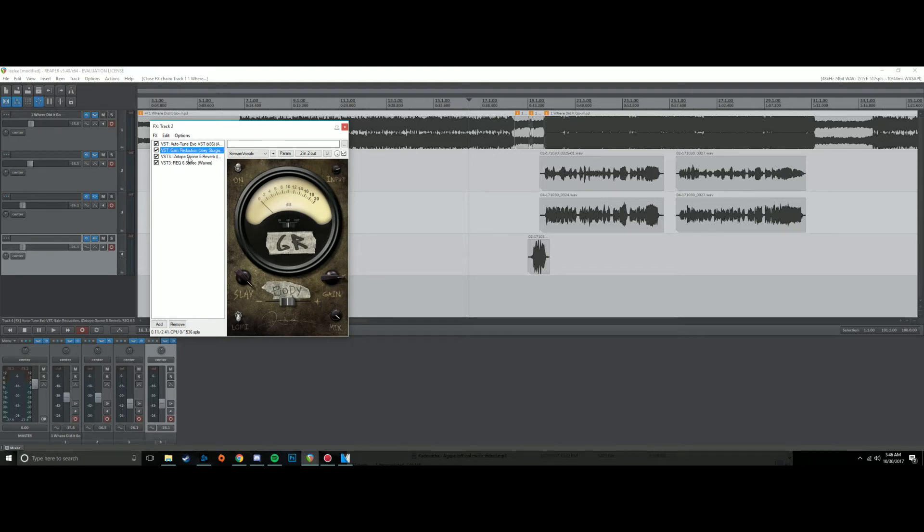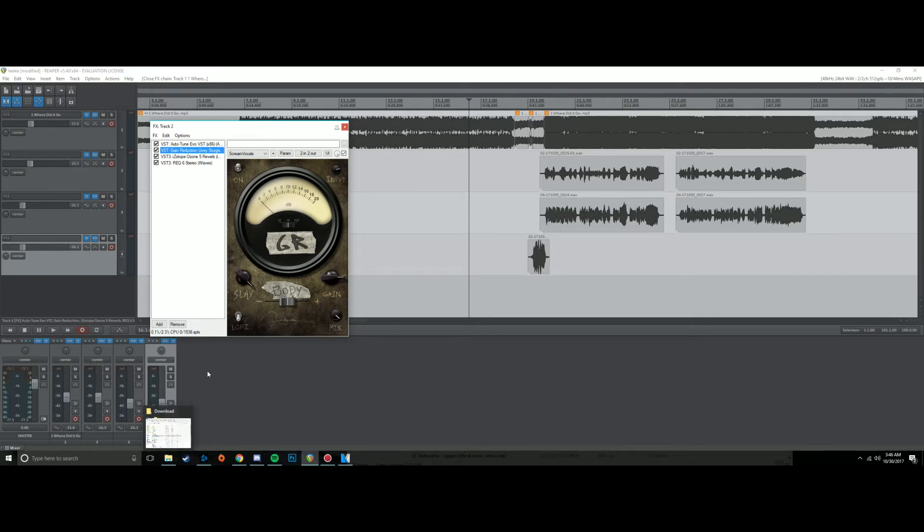And then I throw on gain reduction and I press pretty hard. I keep the body right in the middle, about somewhere in the middle. My scream vocals, I will bring down a little bit more, bring a little less thumb to it.